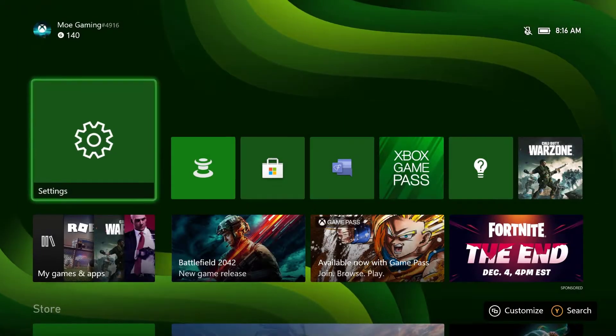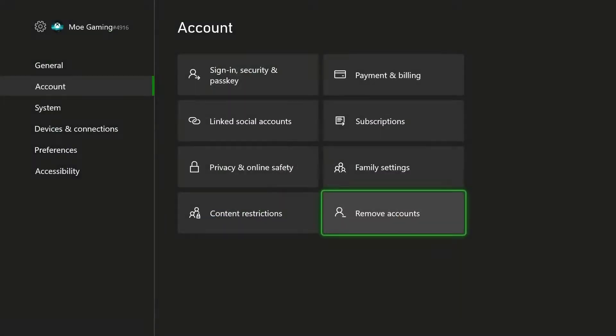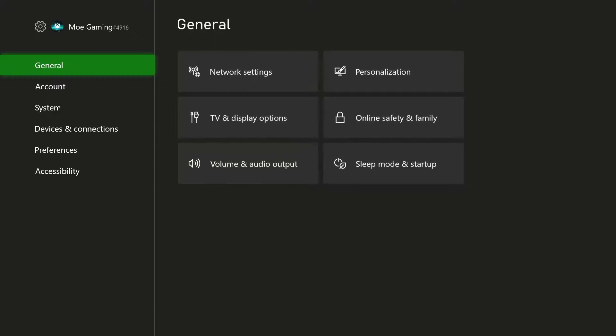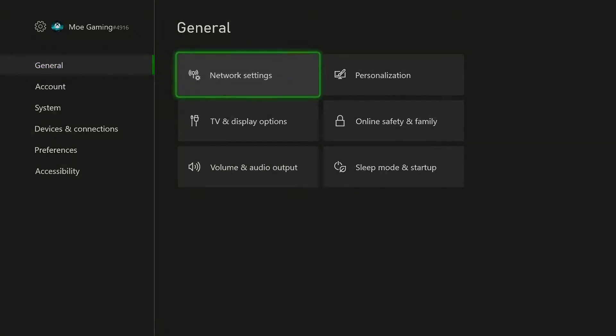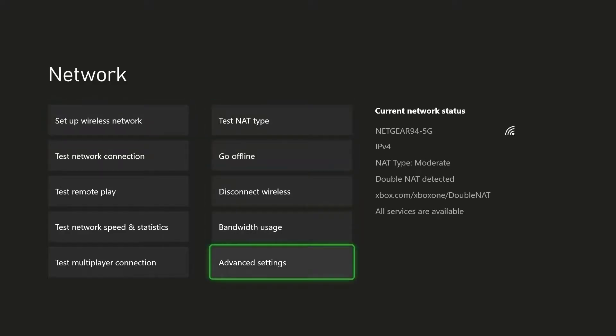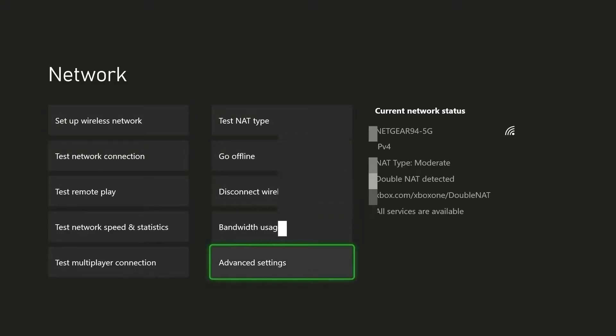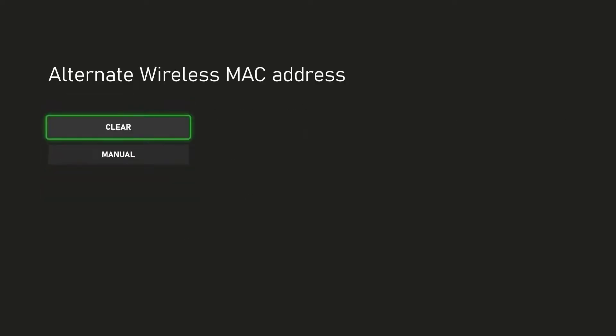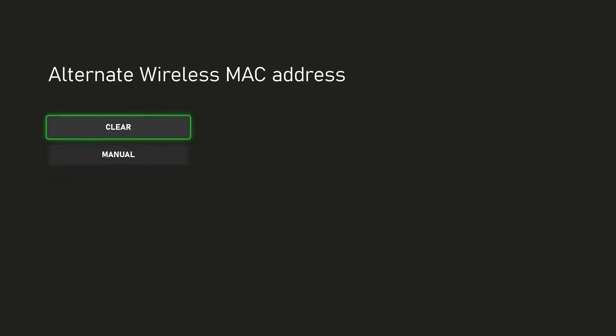The next thing you can do is within the settings section, you can go to general and go into network settings. In here you're going to hover over into advanced and you want to click into alternate MAC address. You want to clear this and it's going to restart the console as well, but this should also end up fixing your issue.